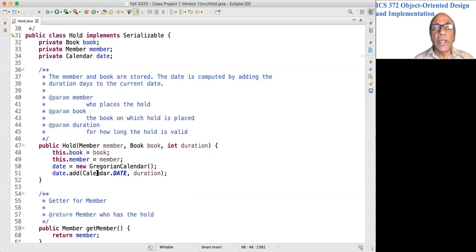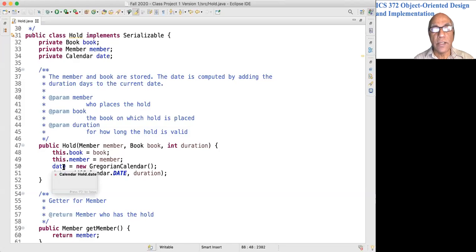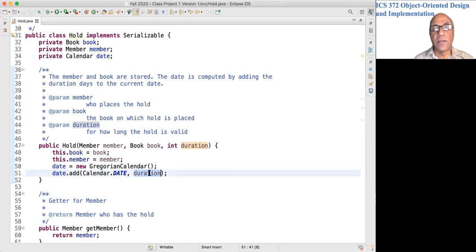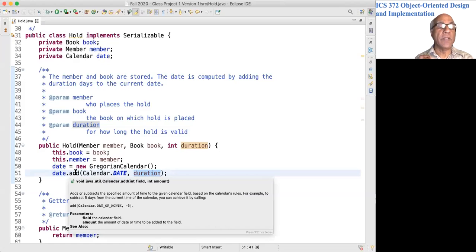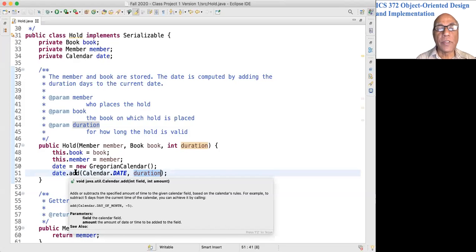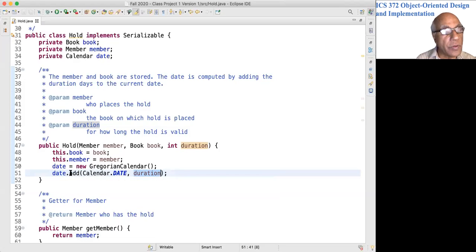We add to that current time and date the number of days given in duration. This becomes the date through which the hold is valid.